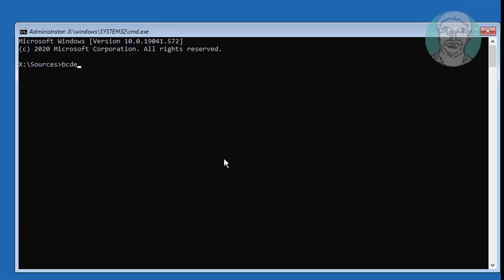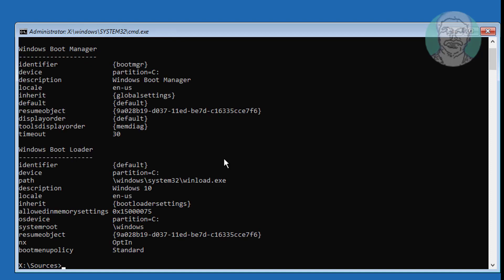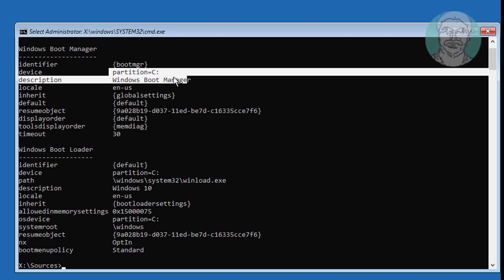Type bcdedit to find your boot drive and Windows installed drive. In my case, both the boot drive and Windows installed drive is C.